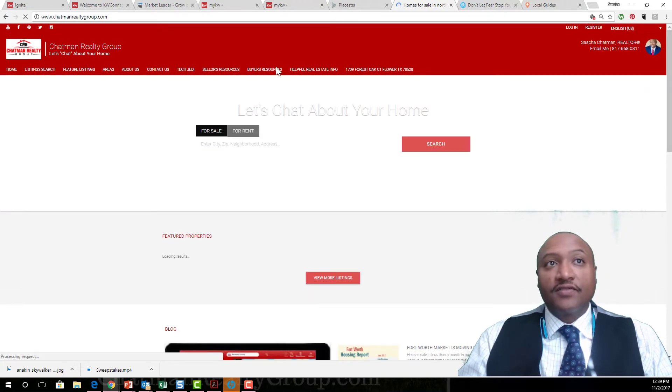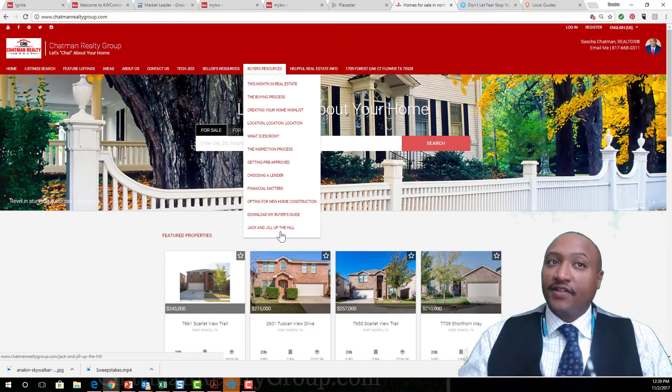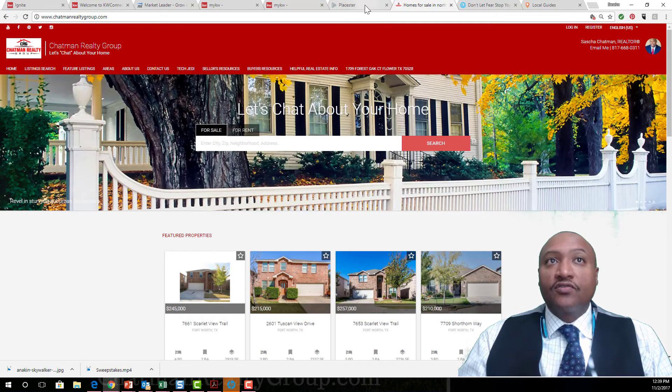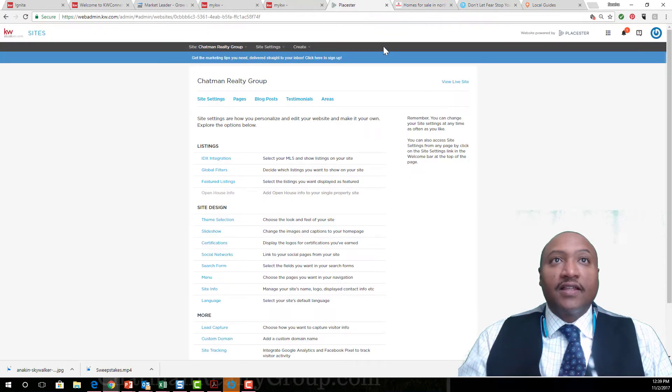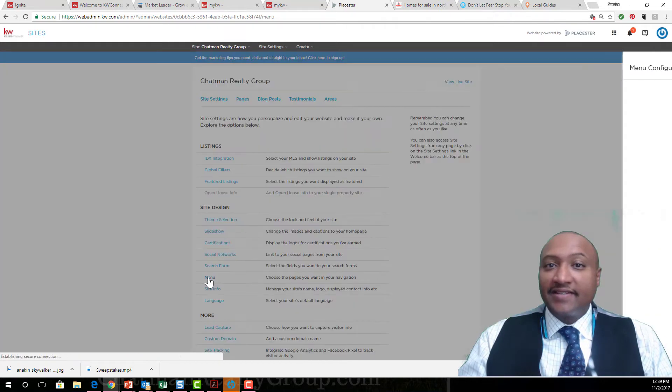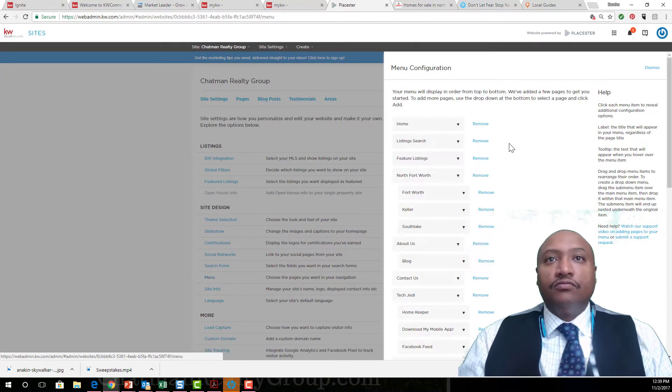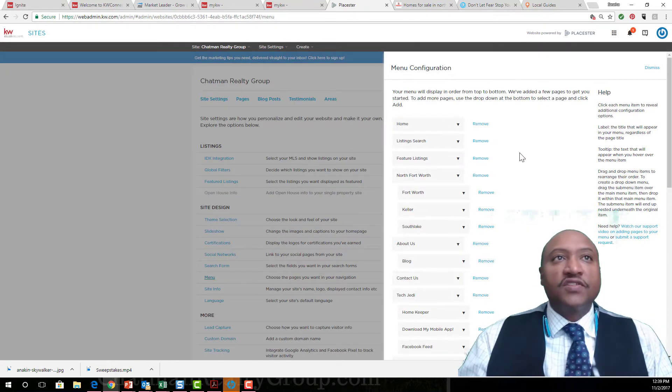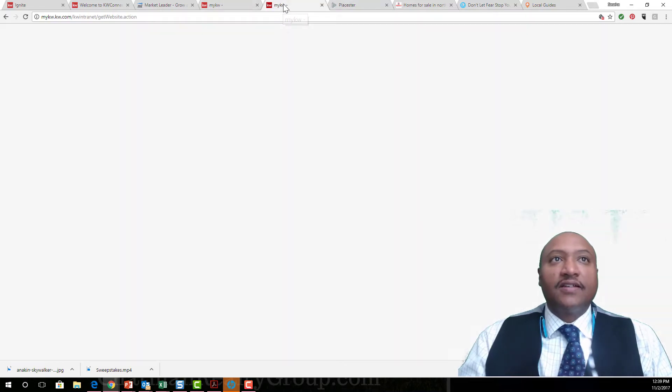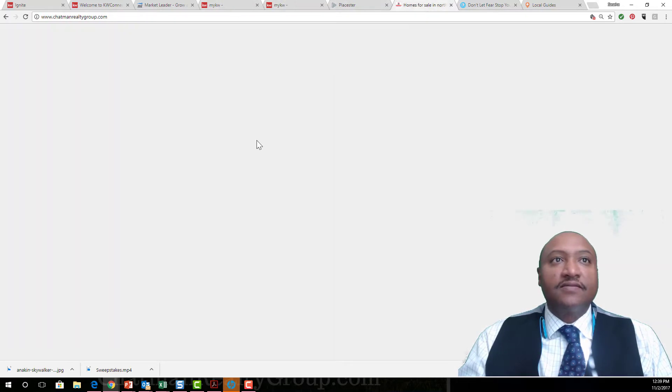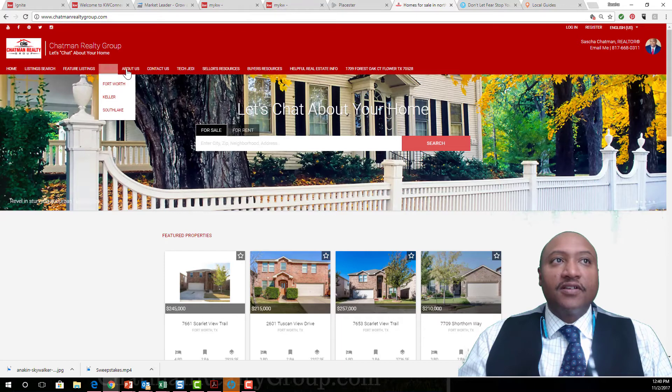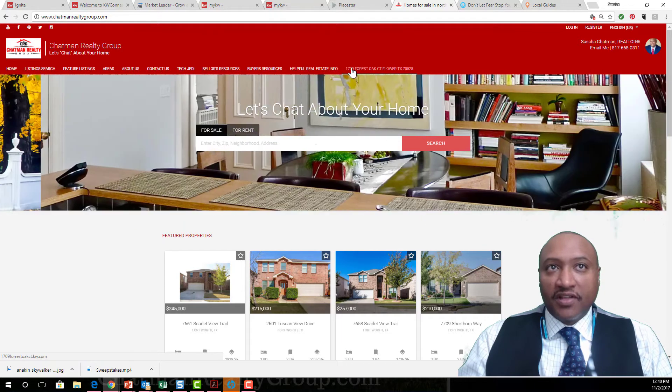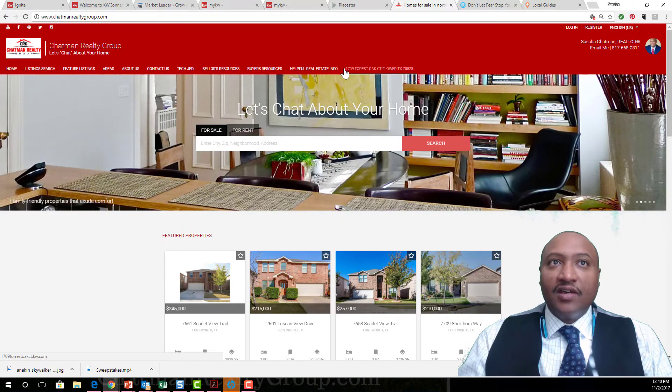One other quick trick I want to show you real quick. Let's go back to Menu. Let's say you just want to treat these top links like they're not real links, so just placeholders. You can do that.